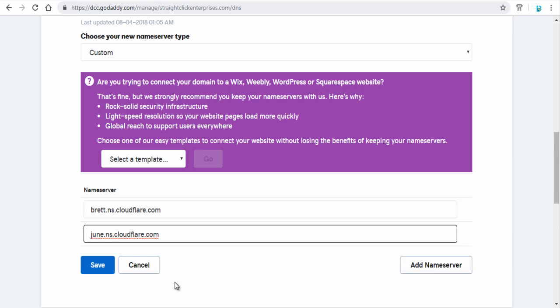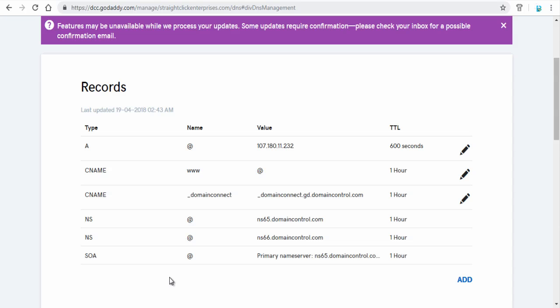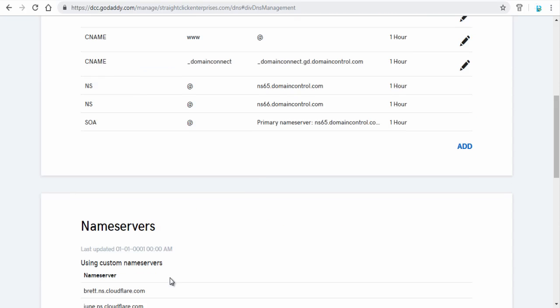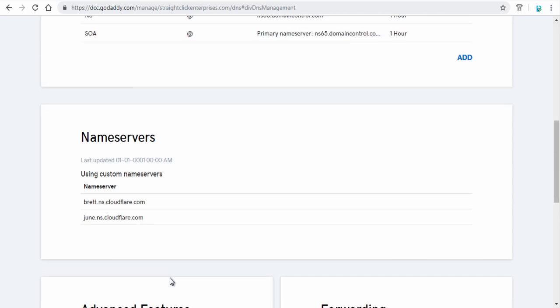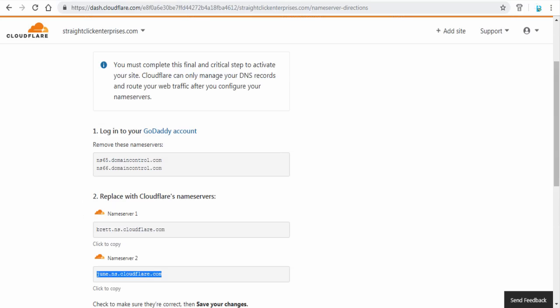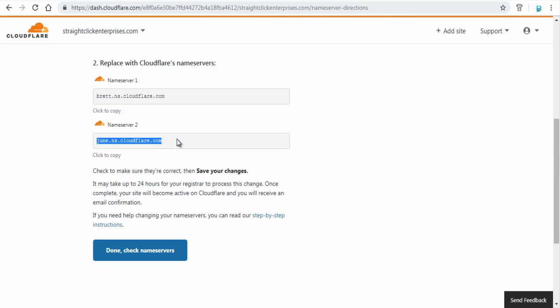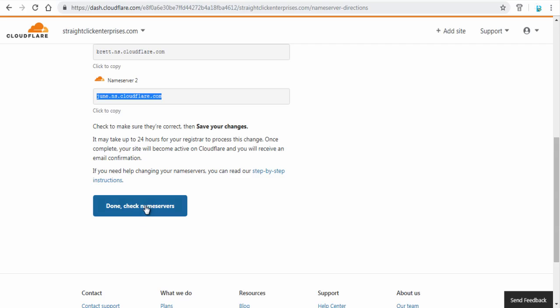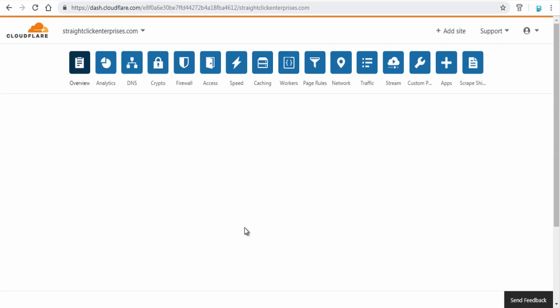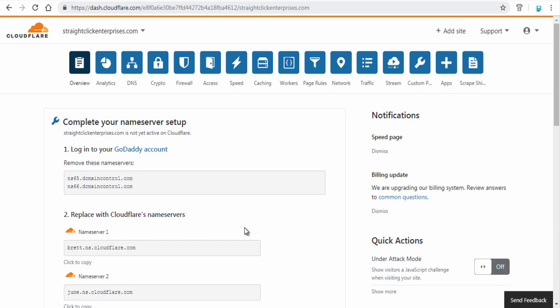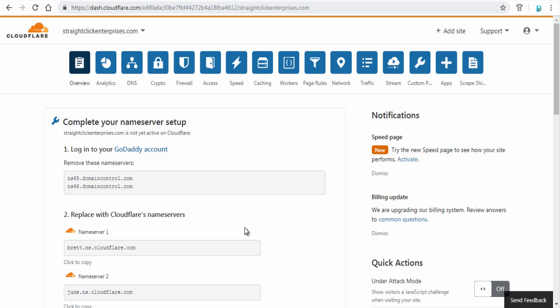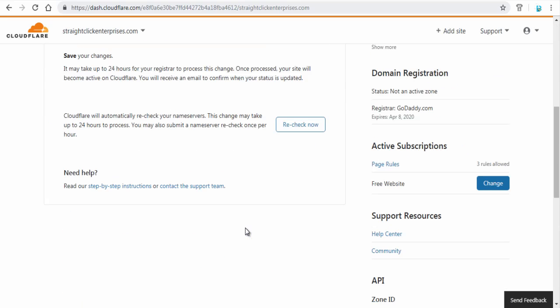And finally click save button. Once you have added and changed the Cloudflare name servers, head to Cloudflare site. Next, click done check name servers button. Once saved changes, it may take up to 24 hours or sooner for your register to process this change.